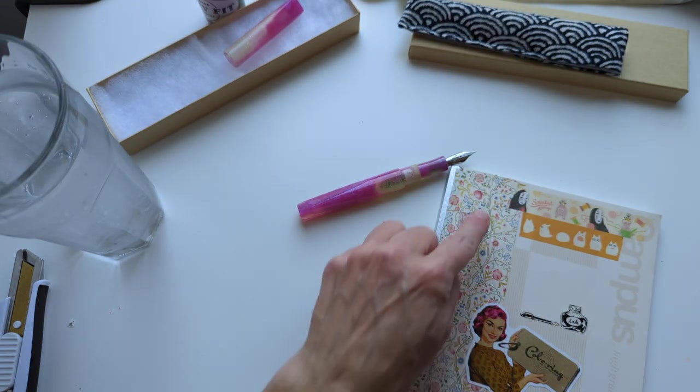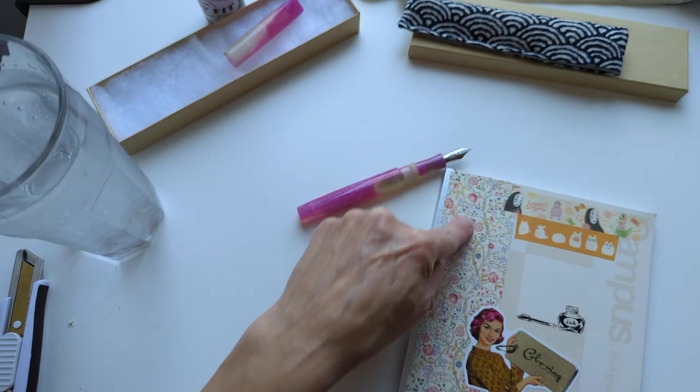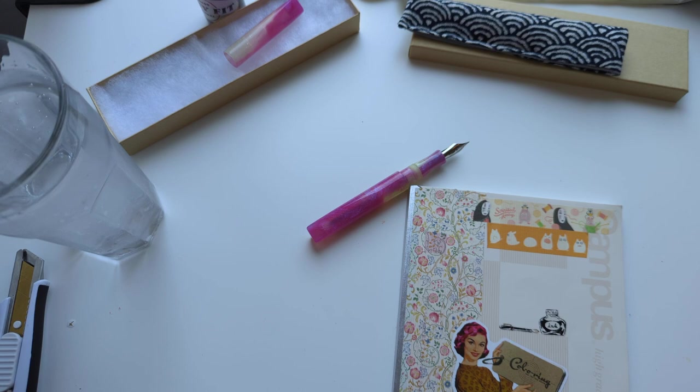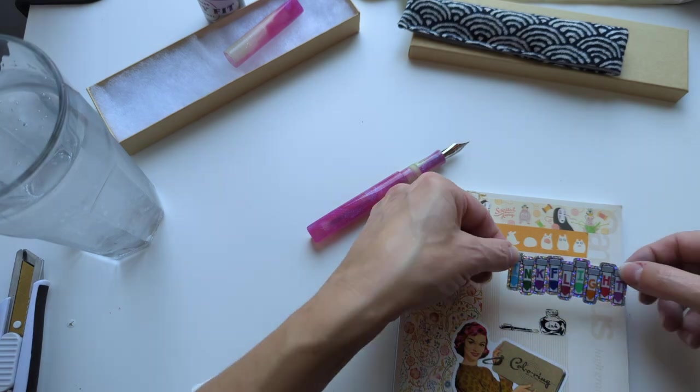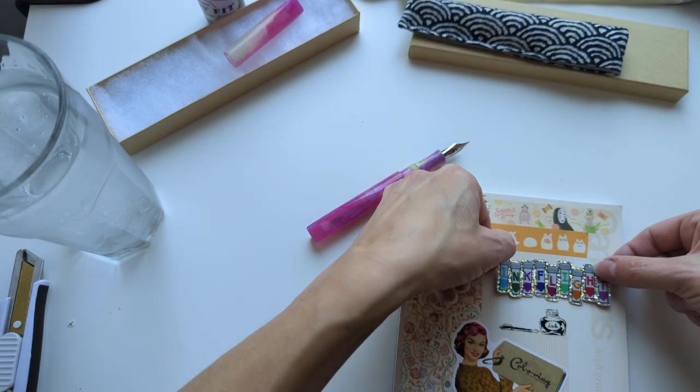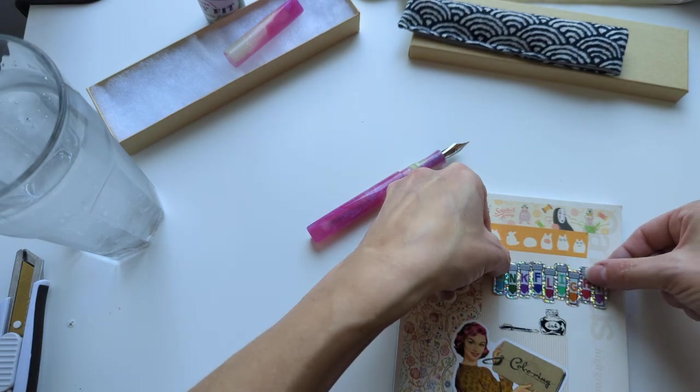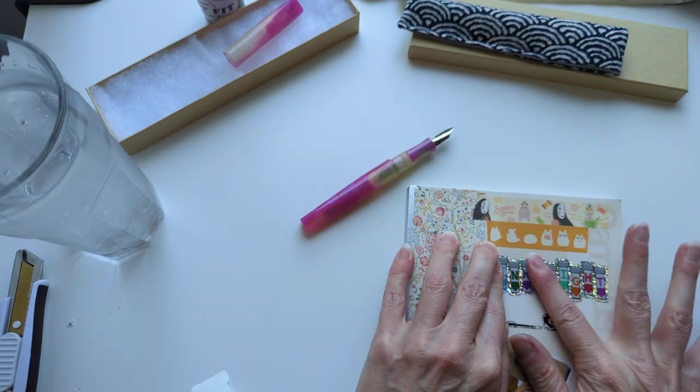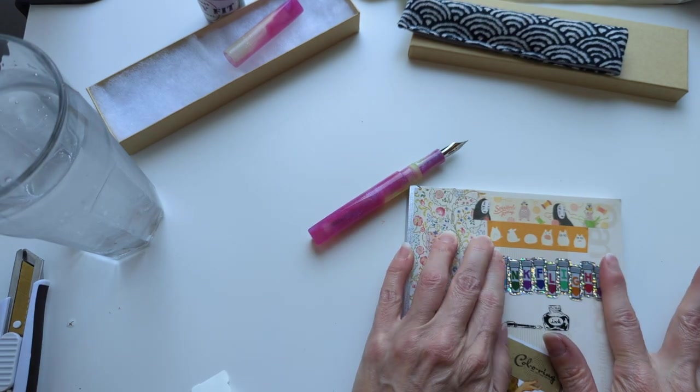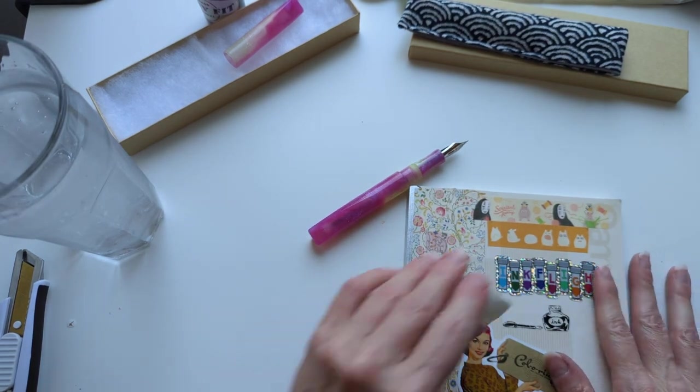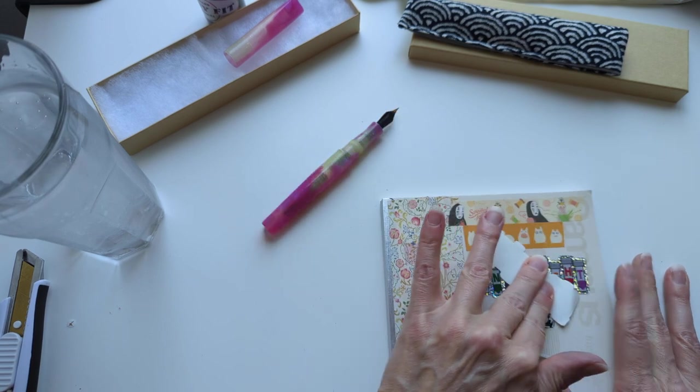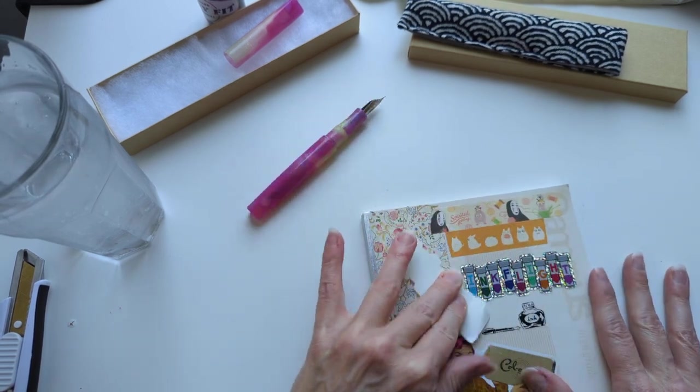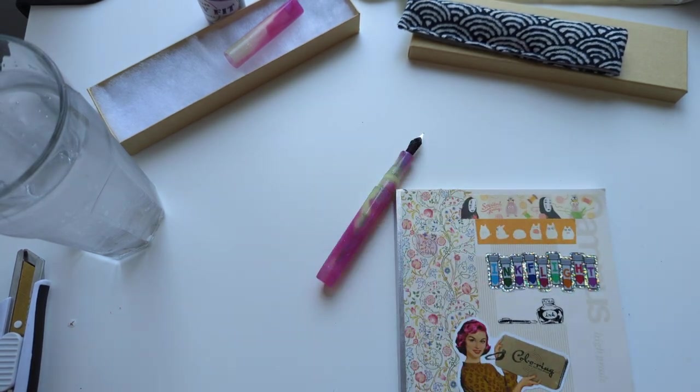This is some of my favorite washi I ever got. It's a William Morris print, like Liberty fabrics. Perfect.